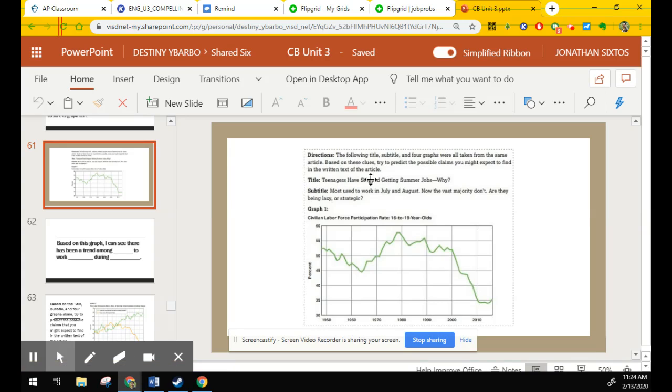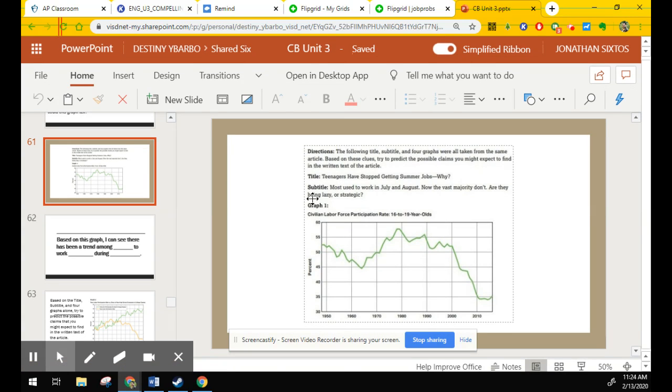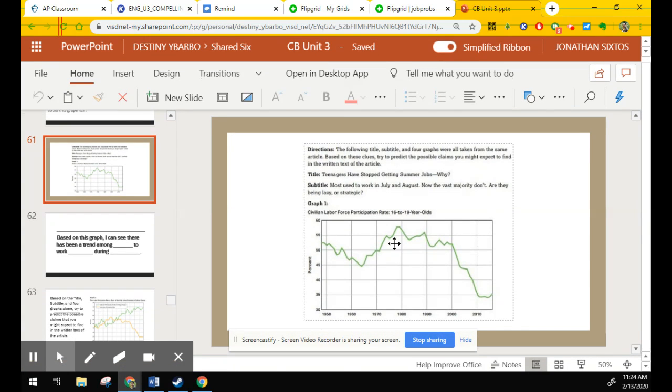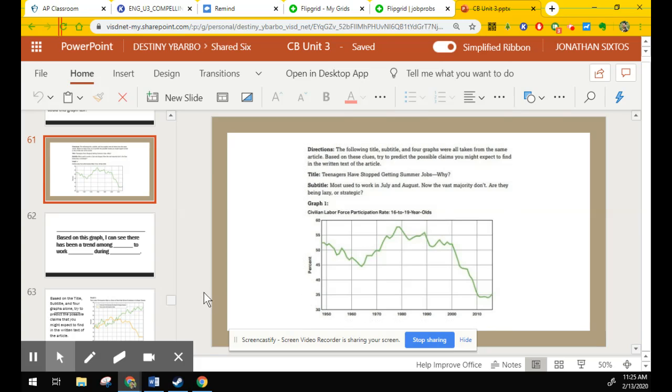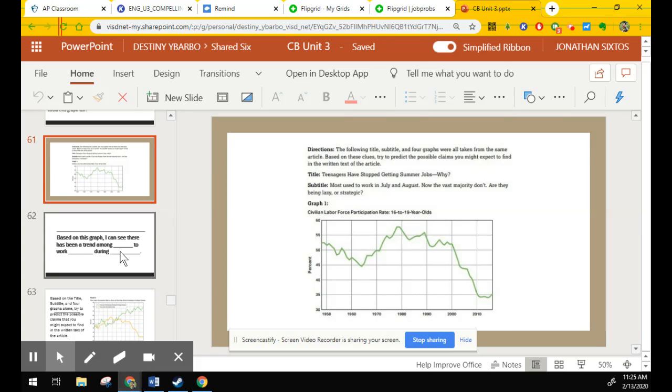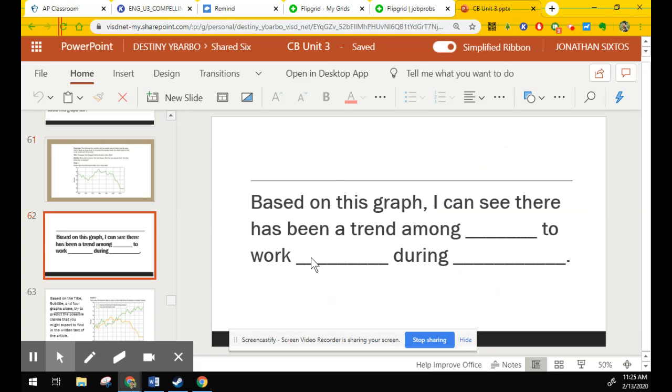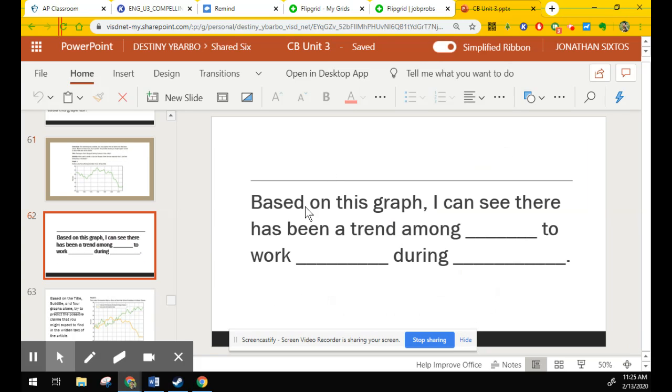The title is Teenagers Have Stopped Getting Summer Jobs. Why? So you'll make some notes over some trends that you see. You've got your y-axis. You've got your x-axis. The data sets for each. And I've got a frame here for you on page 62 that you can use. Based on this graph, I can see there's been a trend among blank to work blank during blank.